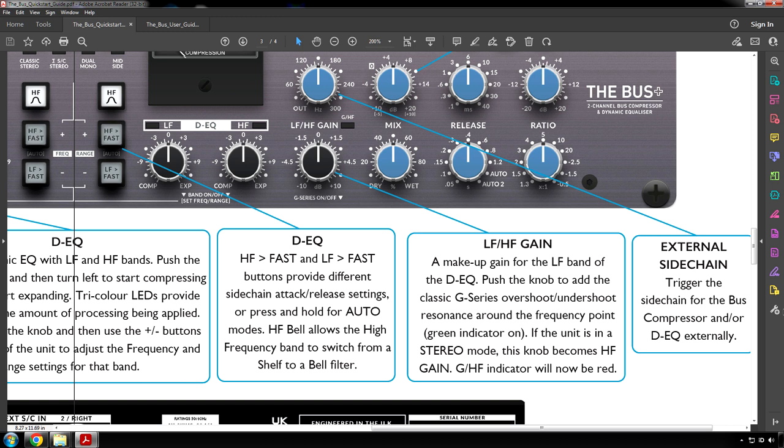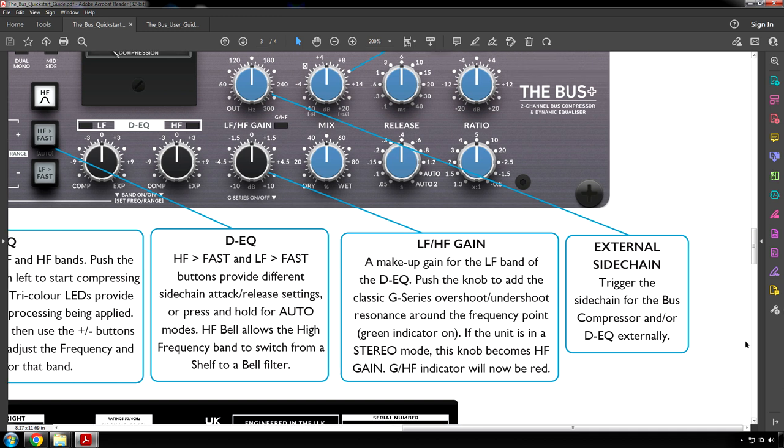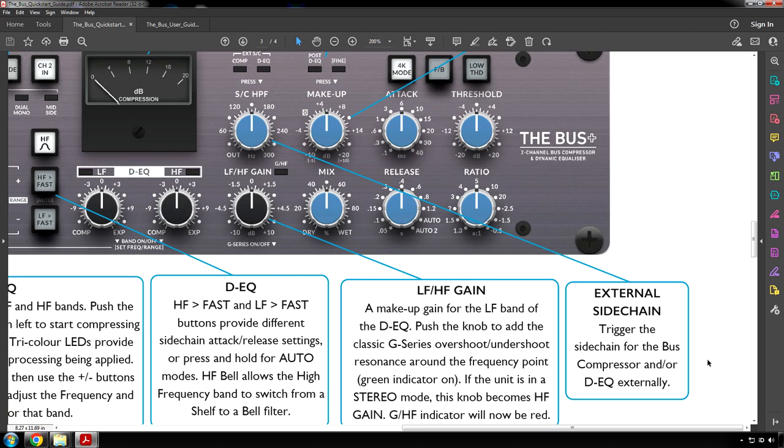HF Fast and LF Fast buttons provide different side chain attack or release settings or press and hold for auto modes. HF Bell allows the high frequency band to switch from a shelf to a bell filter. LF HF Gain: makeup gain for the low frequency band of the DEQ. Push the knob to add the classic G series overshoot undershoot resonance around the frequency point. If the unit is in a stereo mode this knob becomes high frequency gain. External side chain: trigger the side chain for the bus compressor and or DEQ externally.